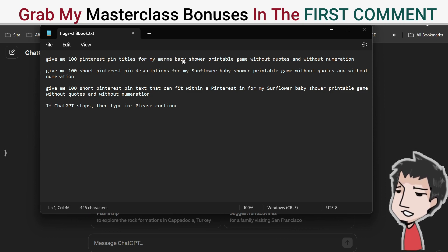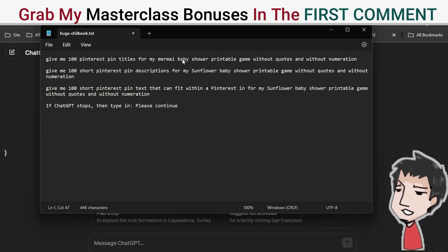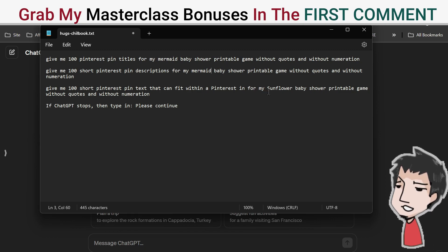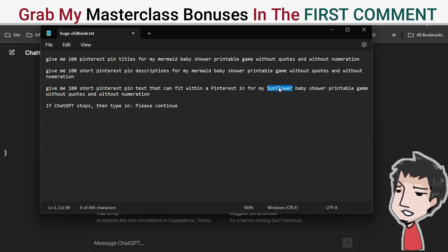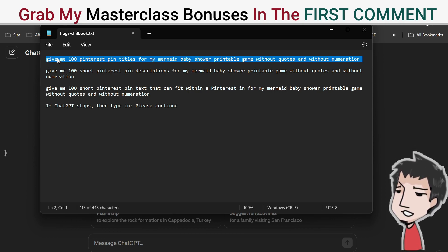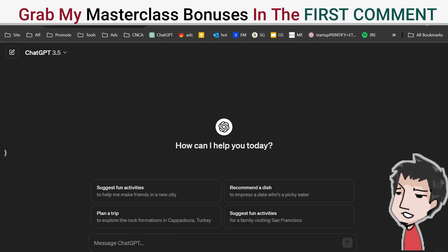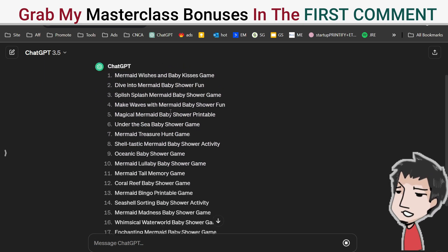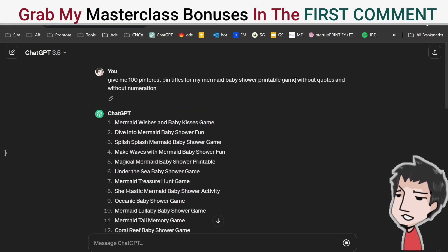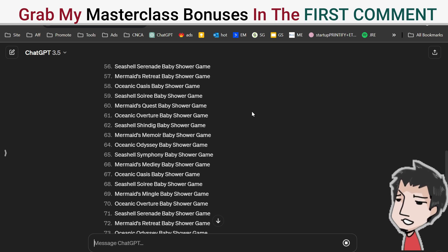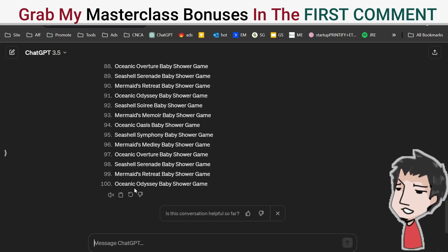Let me change this to 'mermaid' — this is where you put in your niche. Now, simply copy the prompt: 'Give me 100 Pinterest pin titles for my mermaid baby shower printable game without quotes and numeration.' Paste that into ChatGPT and it's going to generate a hundred pin titles for you.